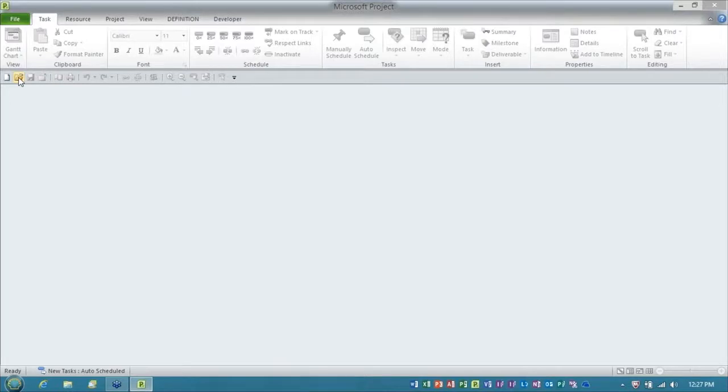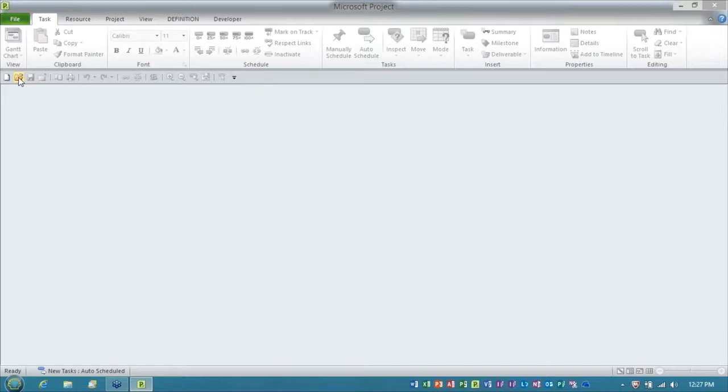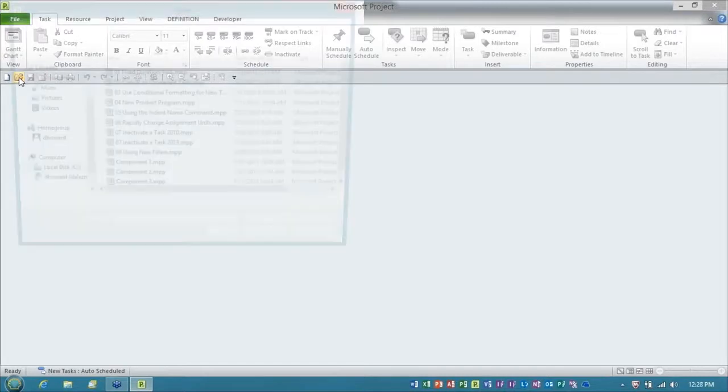And here's the deal, when you get done working with the temporary master project, you want the projects that you were just working with to be there in case you want to save changes or whatever. So in my opinion, here is the best way to create a master project.